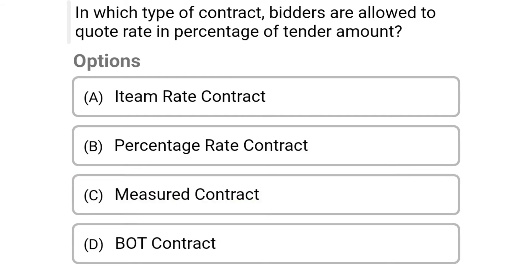So next question: in which type of contract are bidders allowed to quote their rate as a percentage of the tender amount? Option A item rate contract, option B percentage rate contract, option C measured contract, option D pot contract.